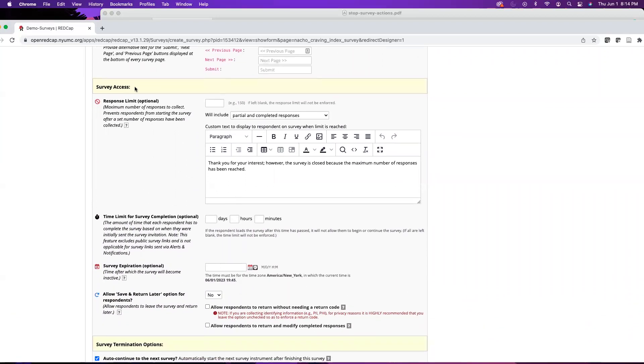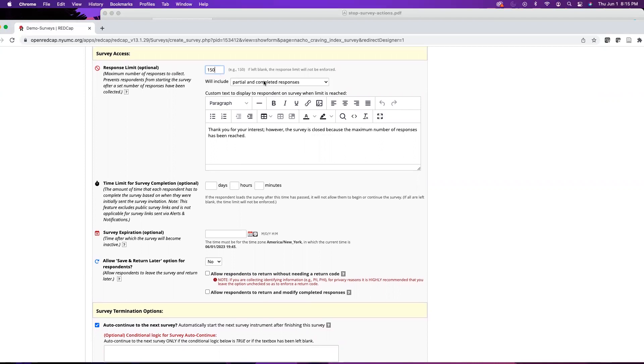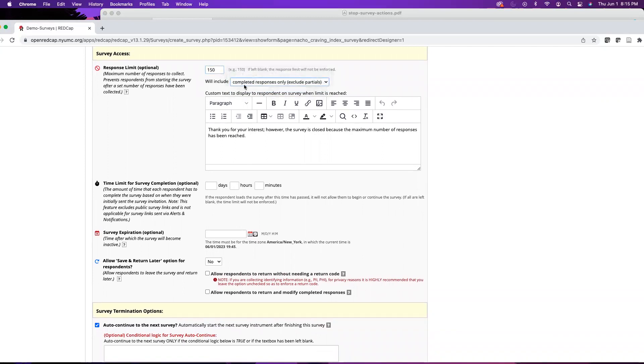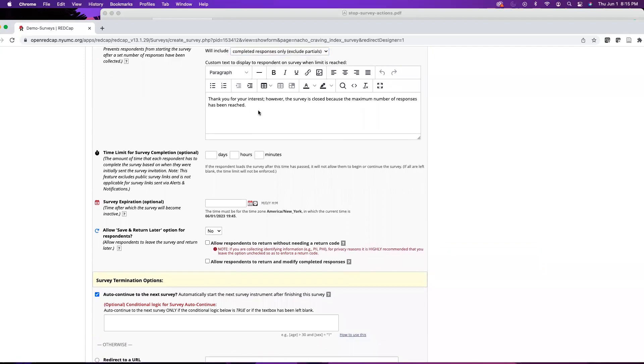Moving right along, we have the survey access section. You can set a response limit. This will be a limit or quota for survey responses, and after that quota is met it'll take the survey offline. Say if I wanted 150 responses - completed responses - I can choose that, or I could choose partial and completed responses. Completed responses means that they have answered all of the questions. You can also have customized text that will display to respondents once that survey limit has been reached.